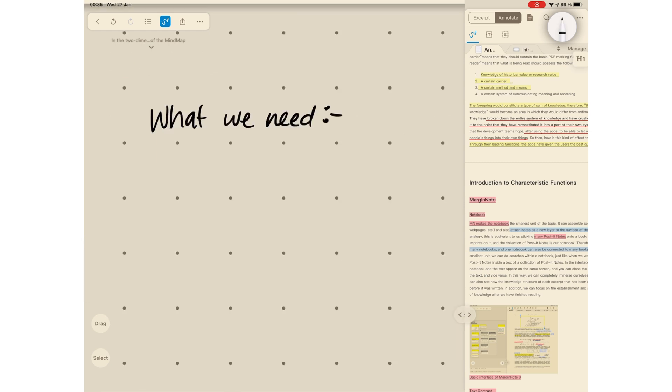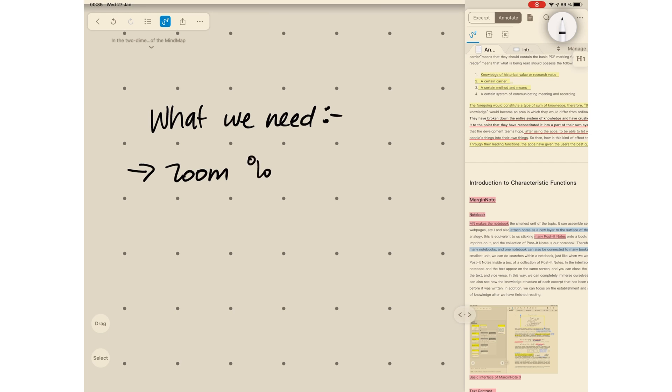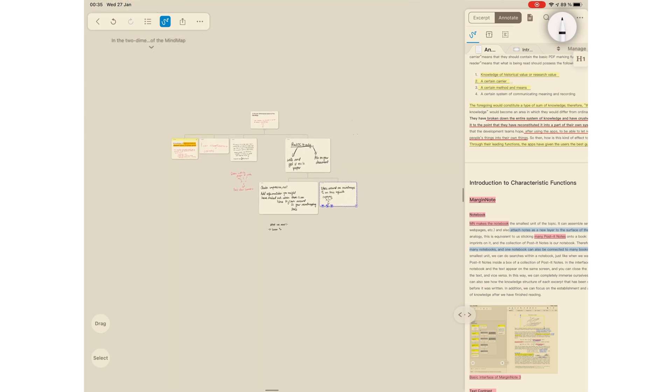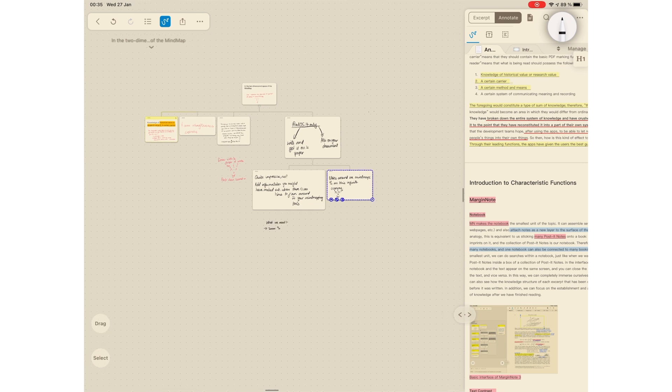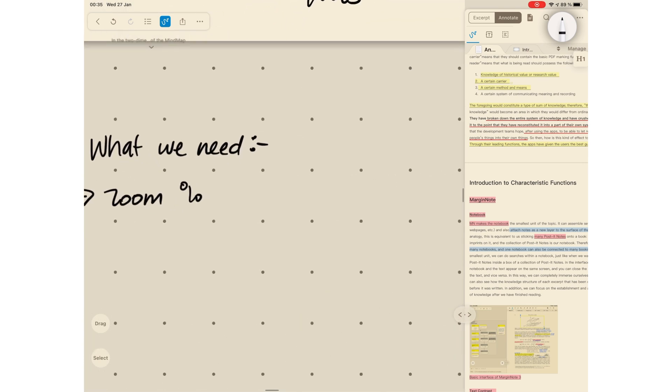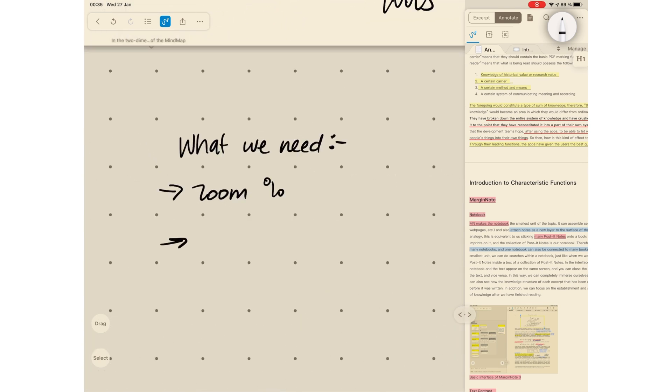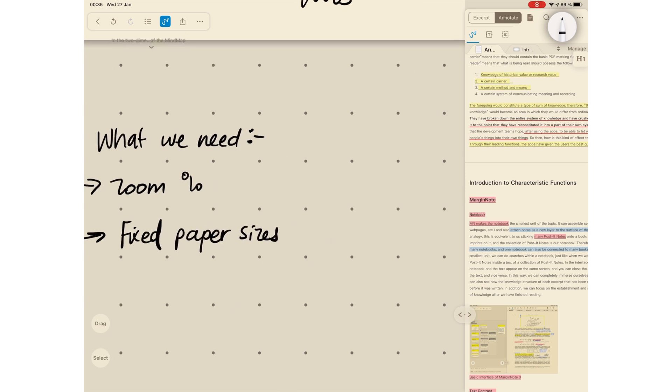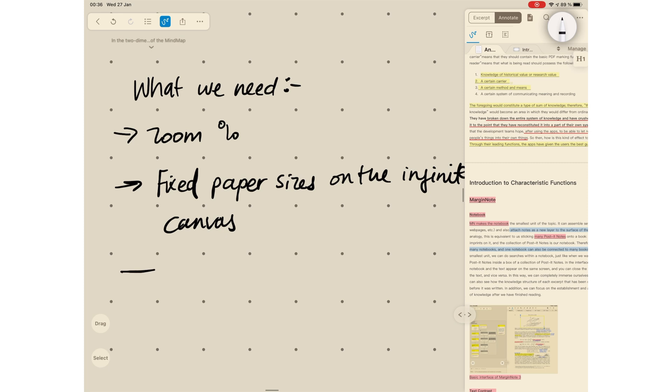Now that we can write on the canvas, it would be great if we could see the zoom percentage of our canvas. So that when we're adding our handwriting, we know exactly the zoom percentage we're using. We could also have fixed pages that make up the infinite canvas for exporting purposes. At this rate, MarginNote is leaning towards being the only application you'll ever need. And we'd also love to have handwriting recognition to search through our handwritten notes in the application.